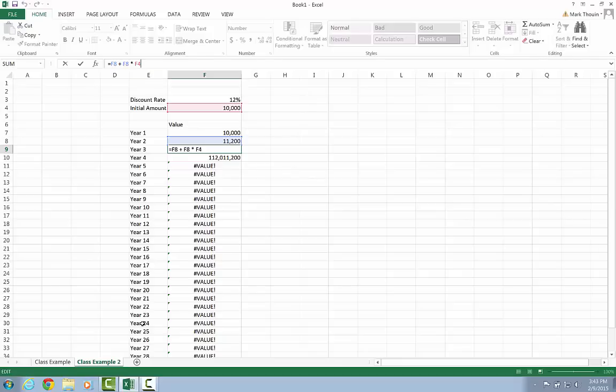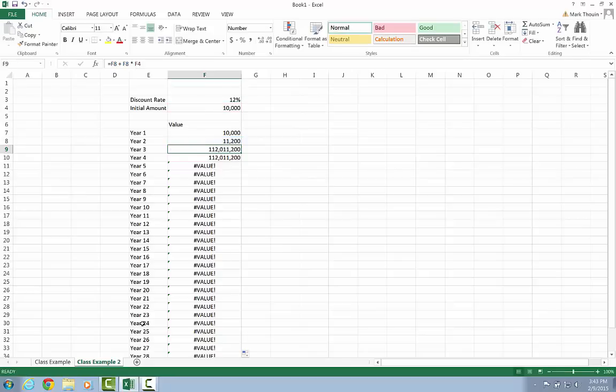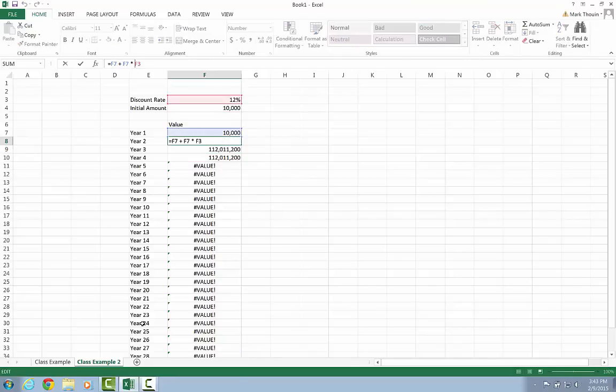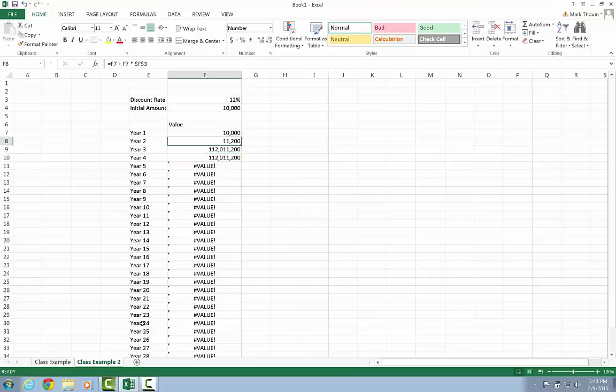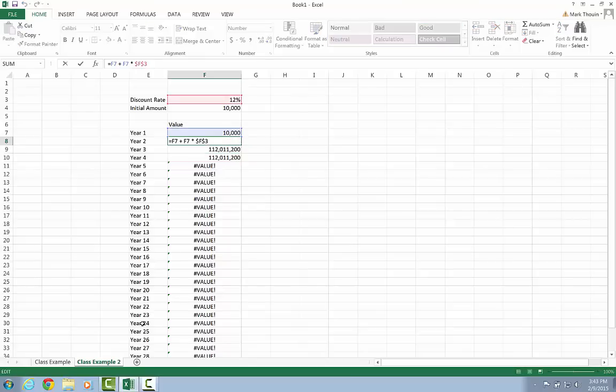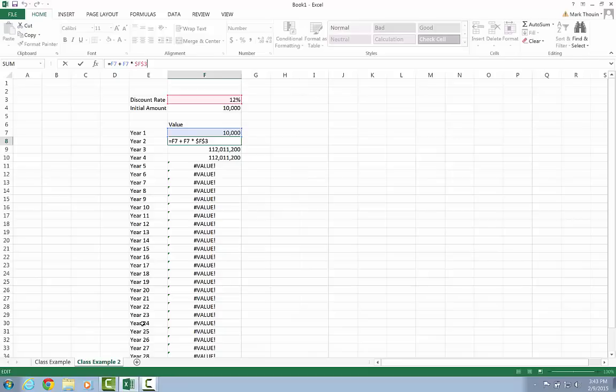So if I say F8 times dollar sign F, dollar sign three. So I've updated my formula. And at first, it looks a little bit funny. So again, for row 8, for cell F8, my formula has two parts. I have this first part, which is the initial value. And to it, I want to add any interest that gets earned. So I have the amount times the interest rate.